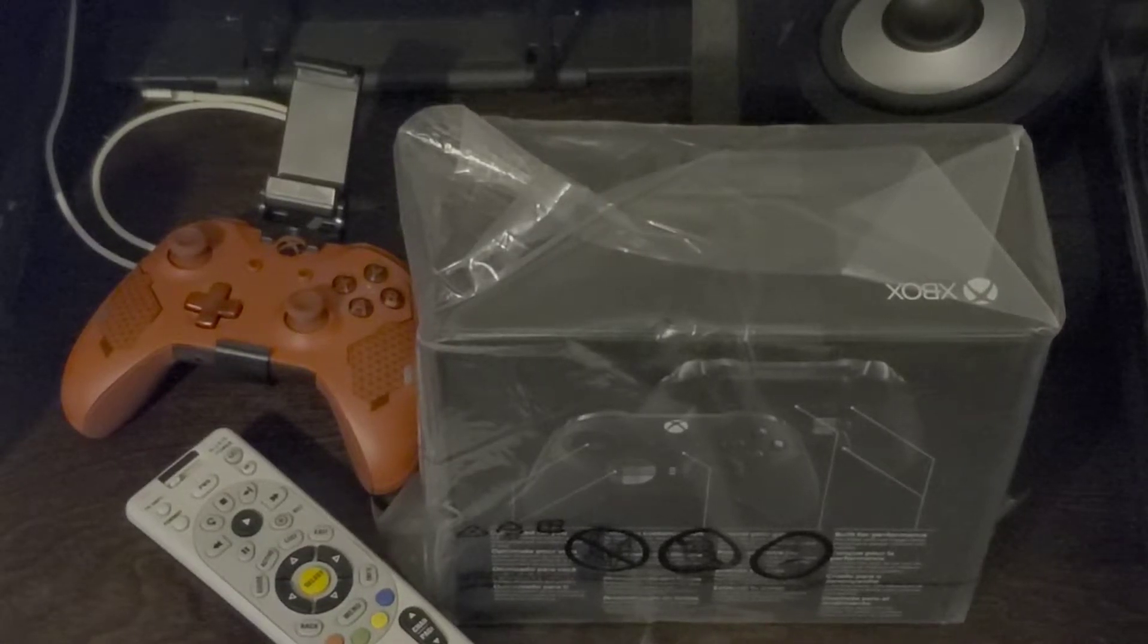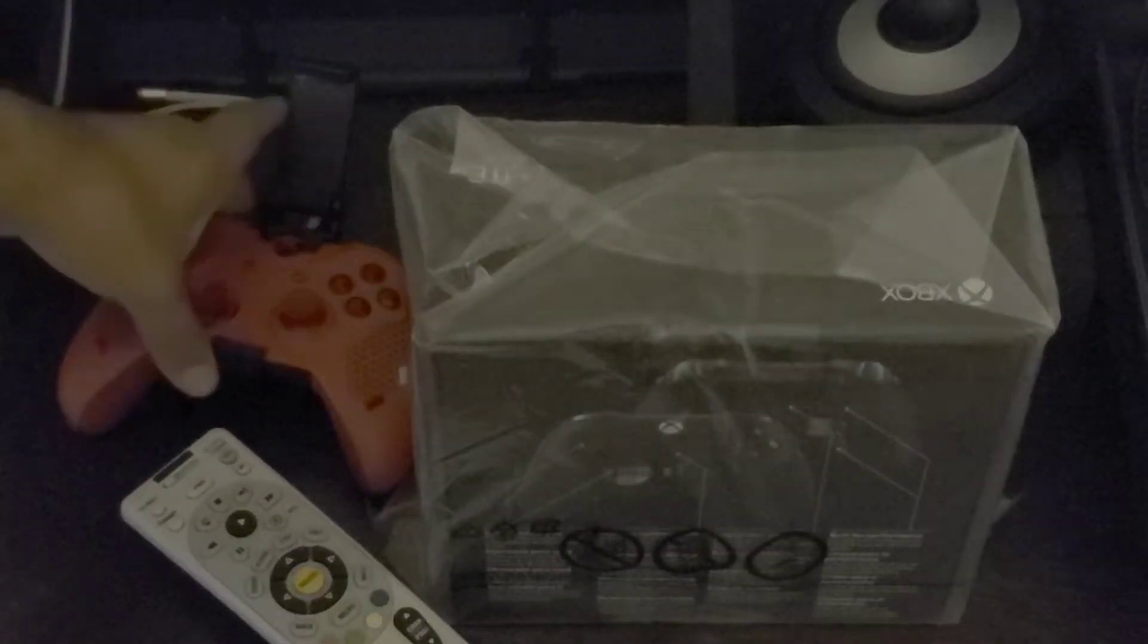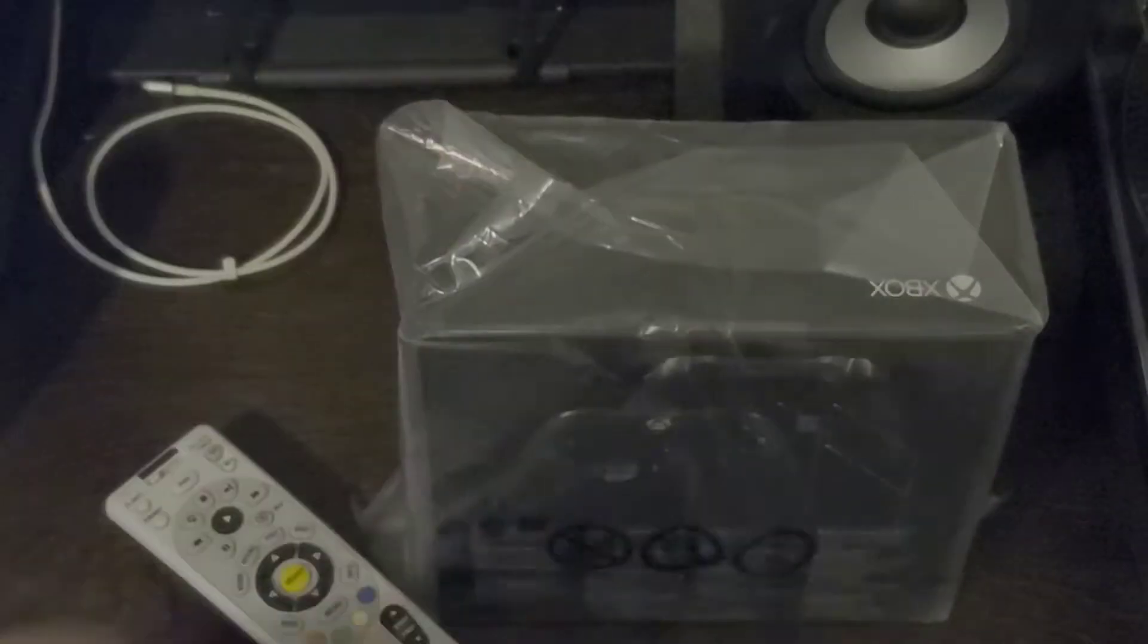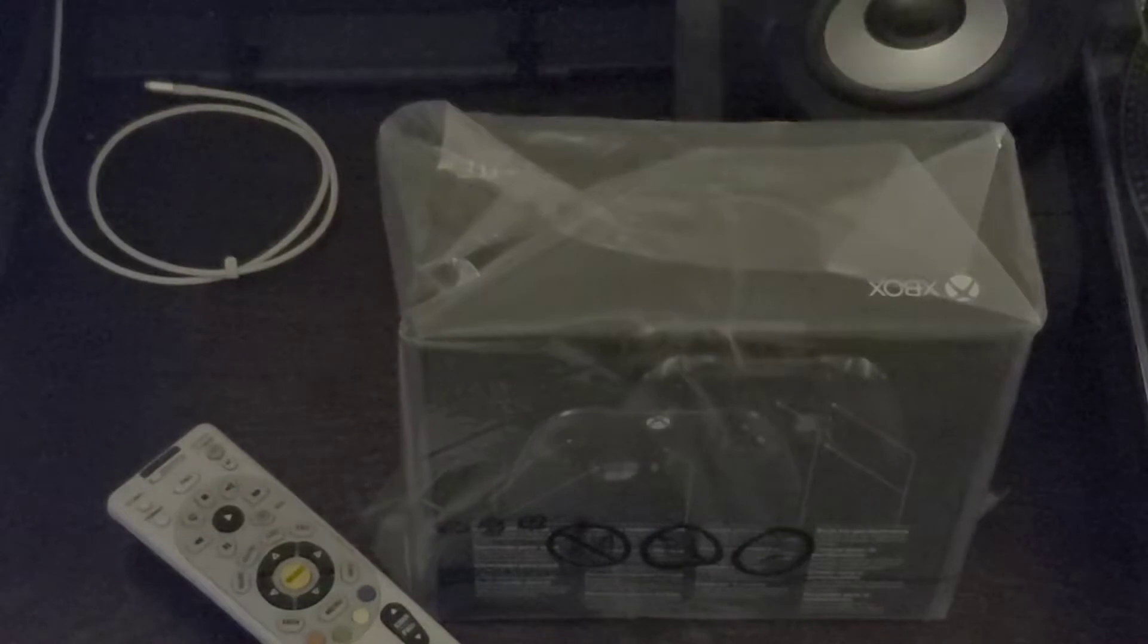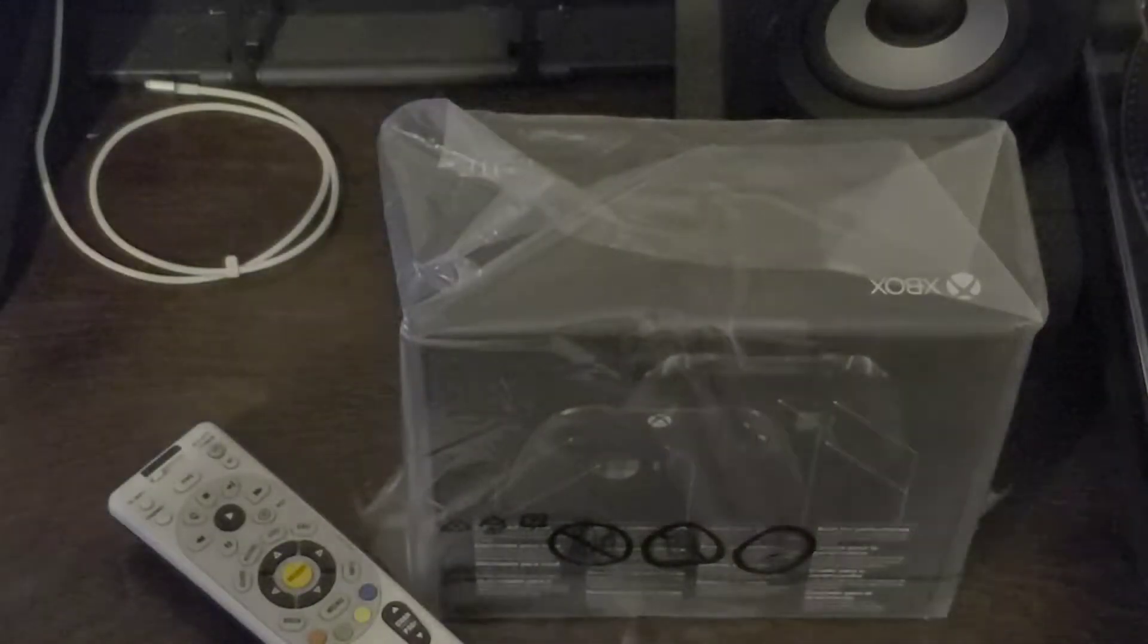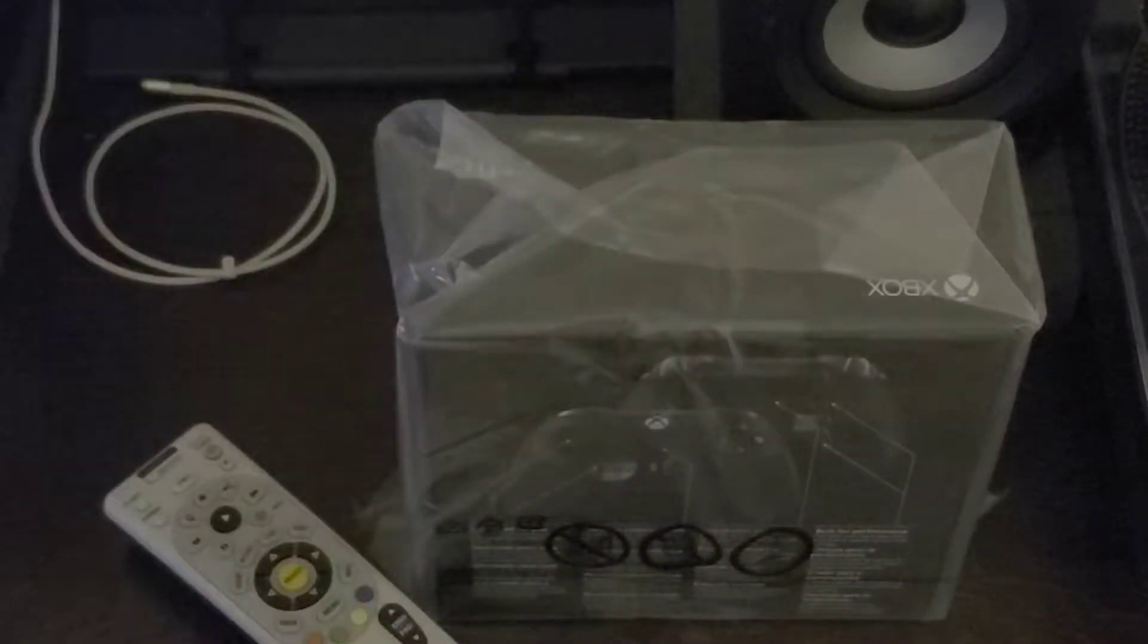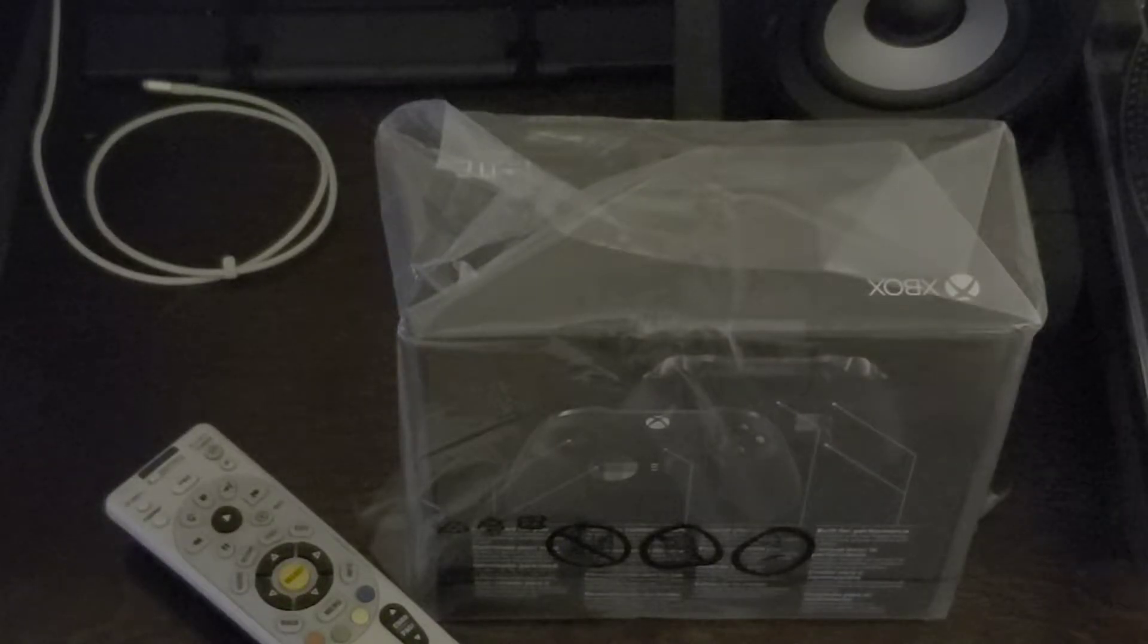I have the Project Scorpio controller set up here. I'm going to hook this up to my Elite controller to see if that works. That'll be in another video. I got the mic, so I'm going to unbox this now and see how it works.